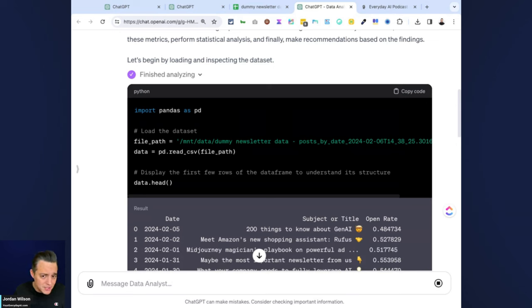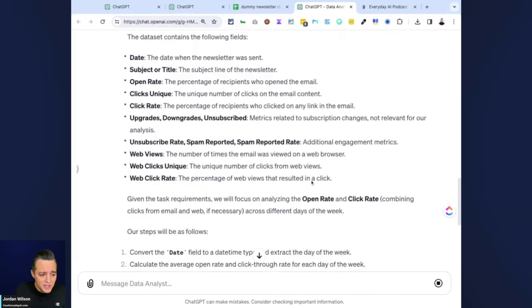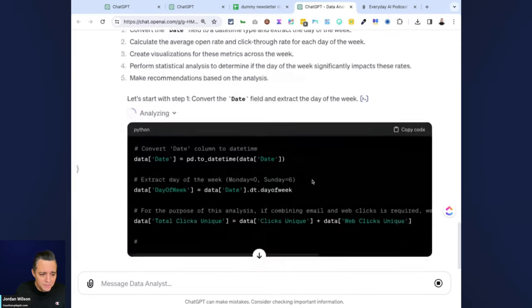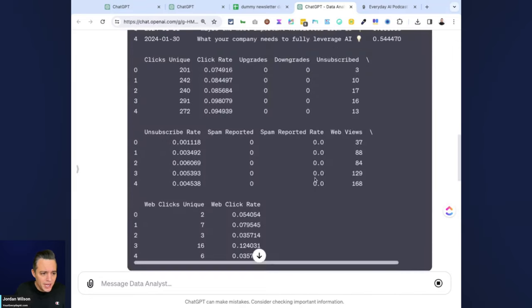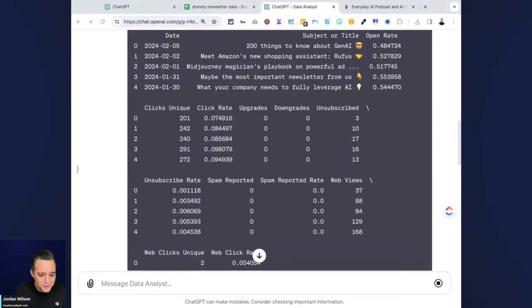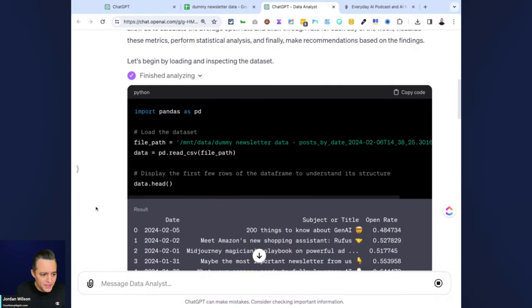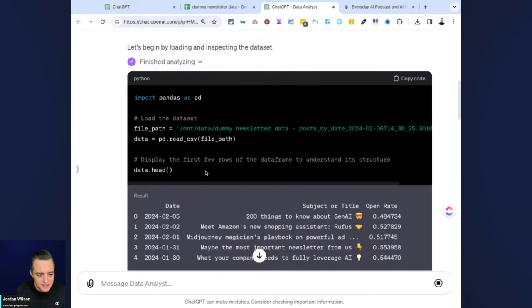So far, I'm kind of comparing this across my two screens just to see. So far it's pretty similar. It's doing the first output. It's the same. It's outputting the same kind of Python code right here, going over the subject lines.